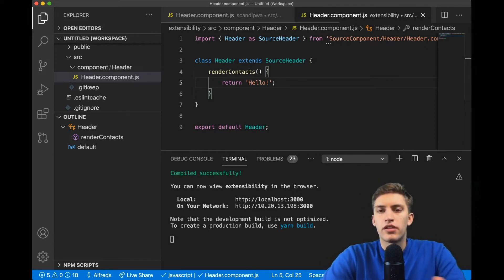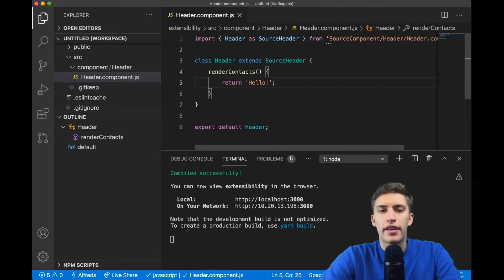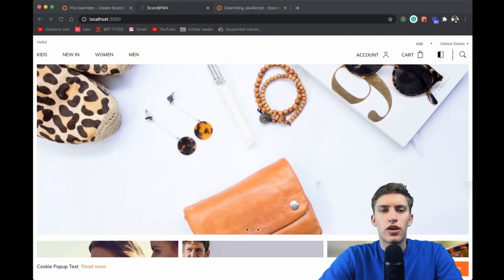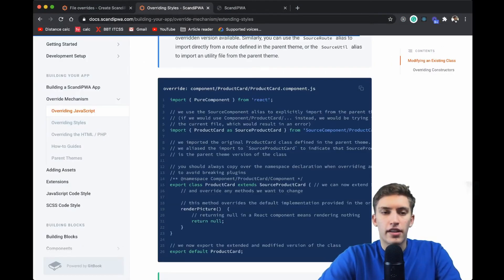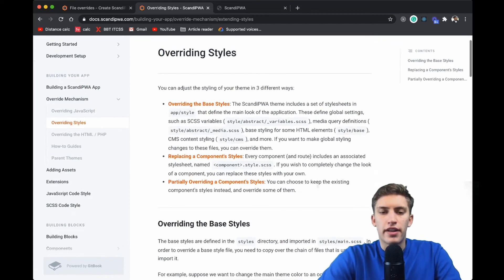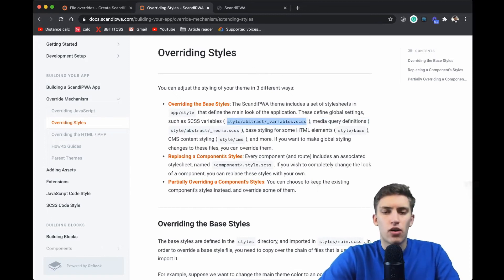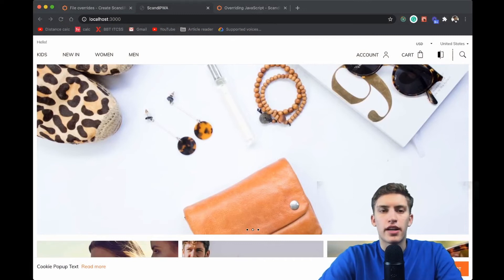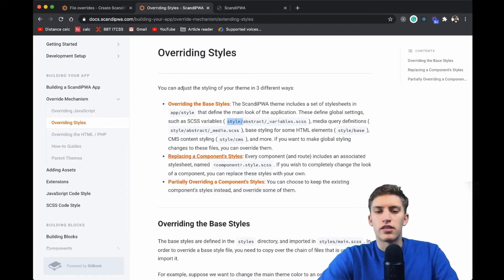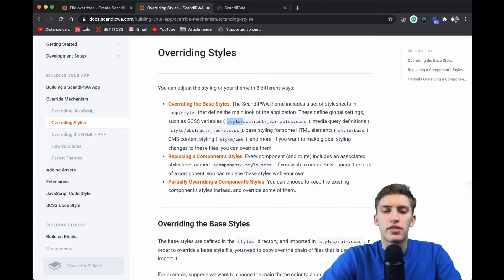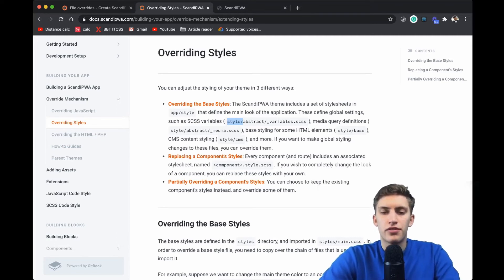Now what should we do with styles? Let's close the other components and head back to the documentation to understand how to override styles. Style overriding is a little more complex because there are multiple places for styles to go: the base styles located in styles/abstract/variables.scss, and the styles located in the component's own style file. We'll look at replacing component styles first, then move on to overriding base styles.